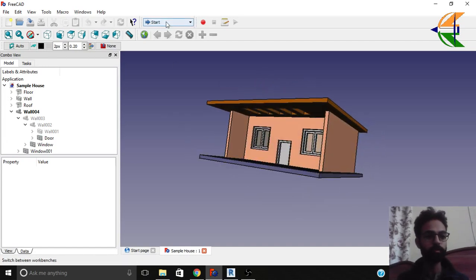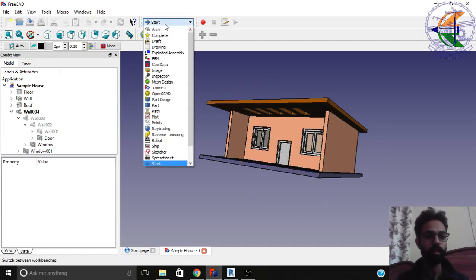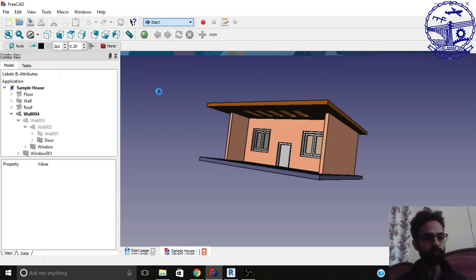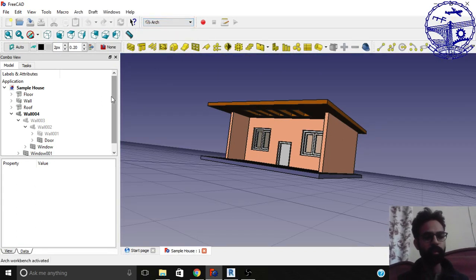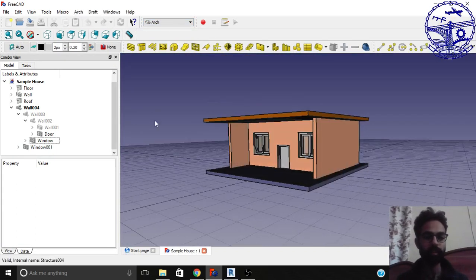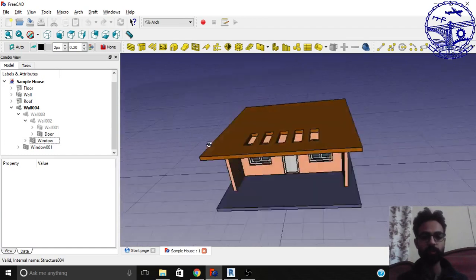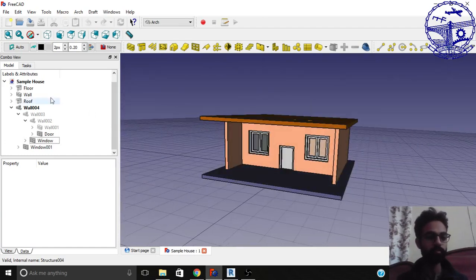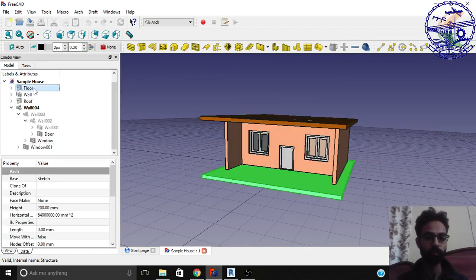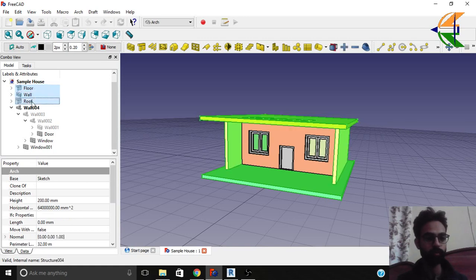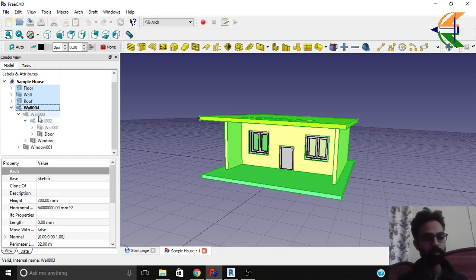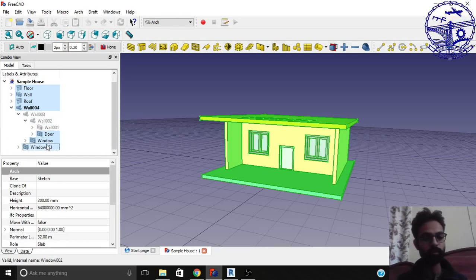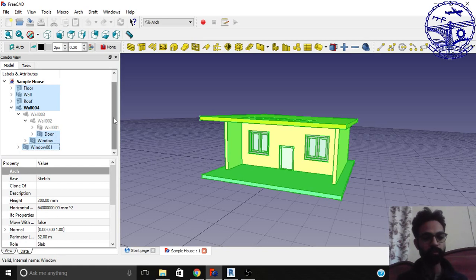So what we'll do is we'll shift to the ARC workbench and we'll select all the entities and all the elements that we have modeled we want to export. So the very first is the floor. Hold the control key and select the wall, roofs, this wall. Select the pre-built parent walls. Now the door, window one and another window. So we'll select all the components.